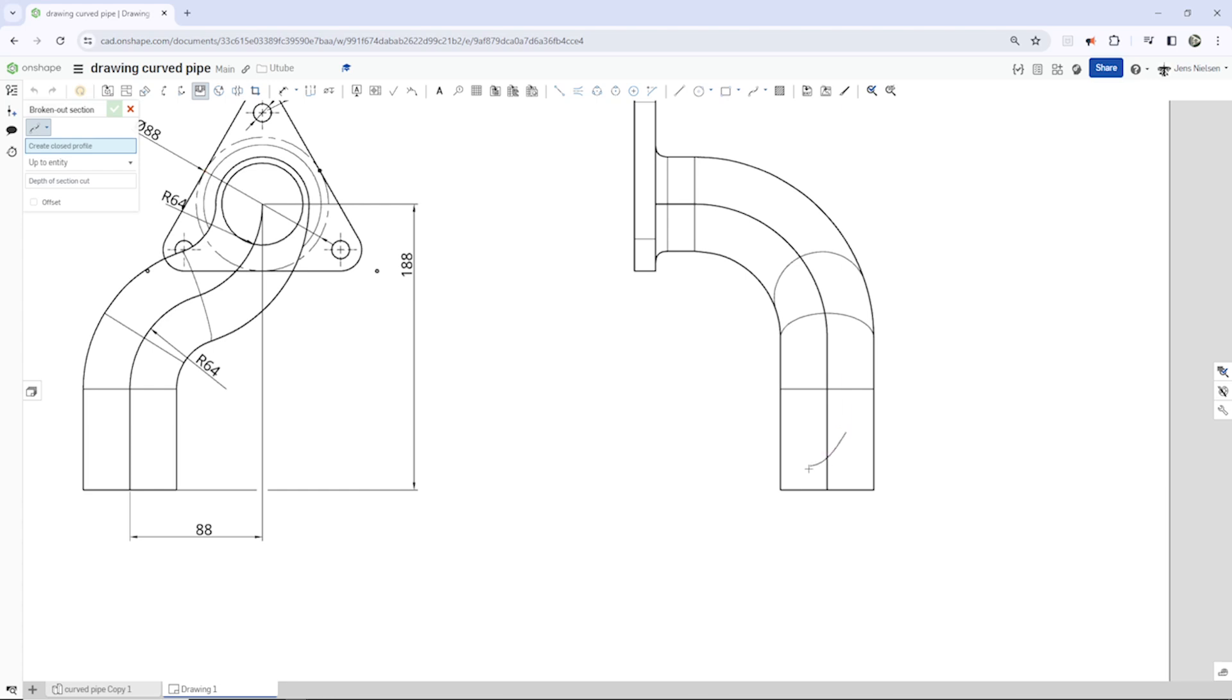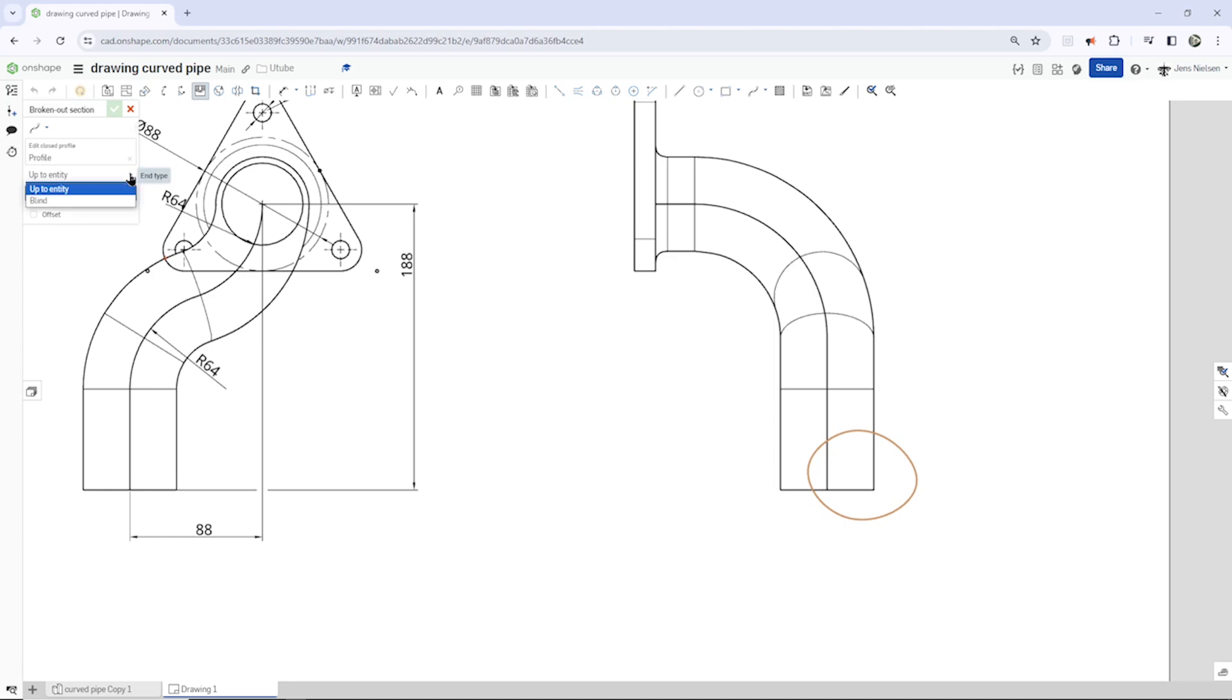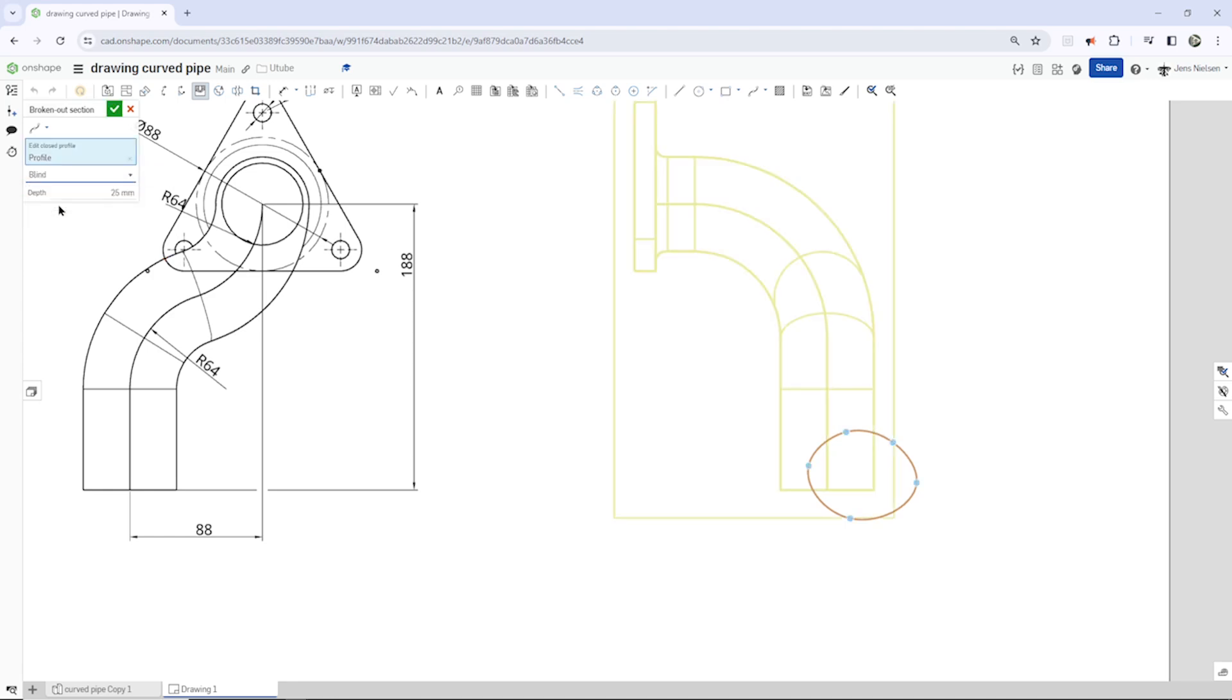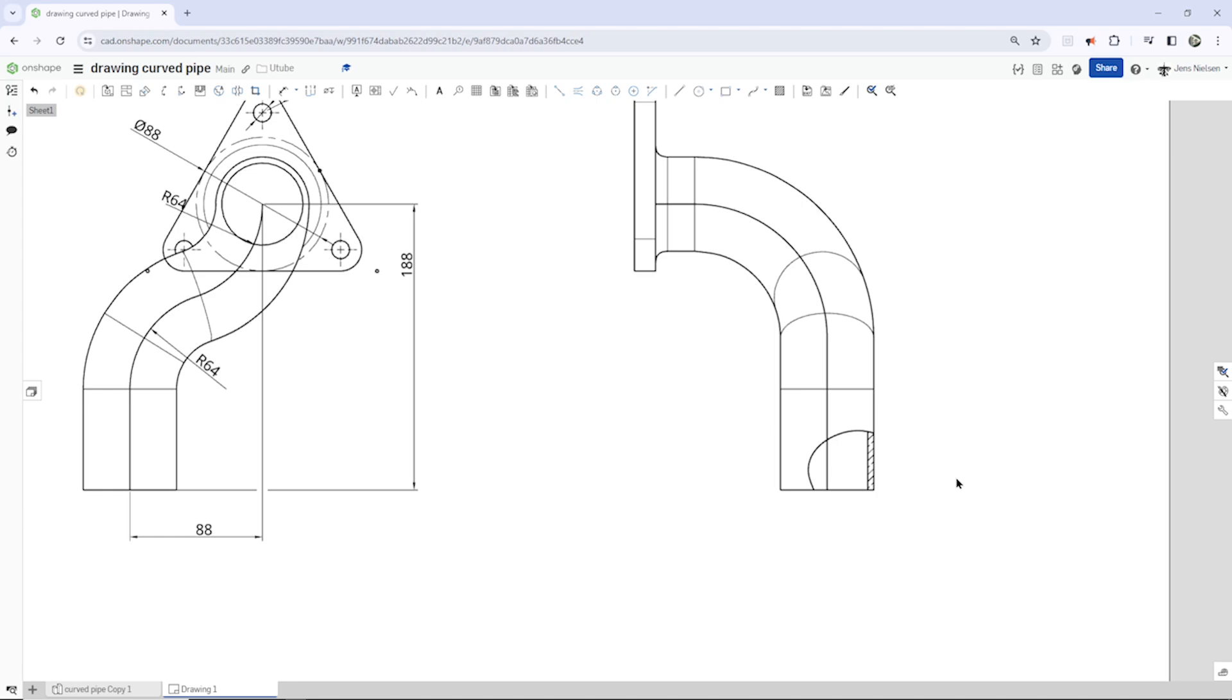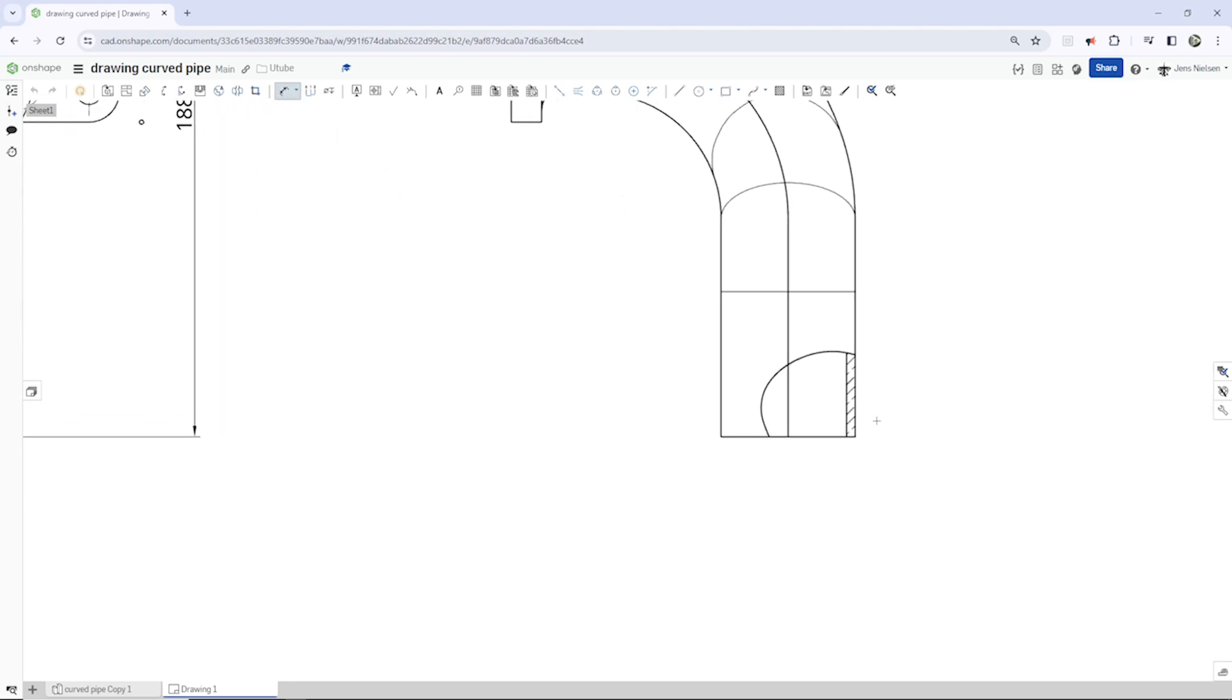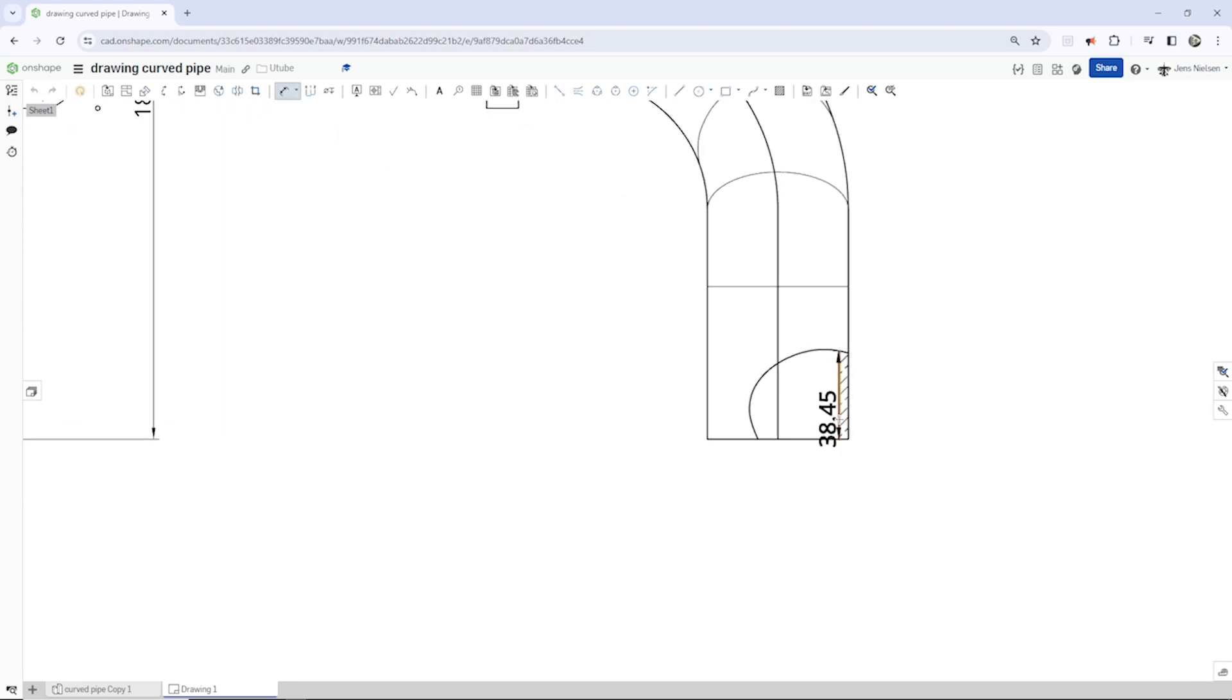Pick here, there, there. And for the depth of that cut, I take blind. And the diameter of that pipe is 62. Take half of that, 32. There it is. So let's dimension that here.